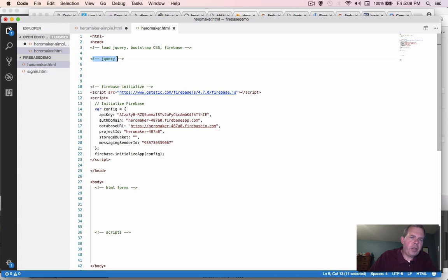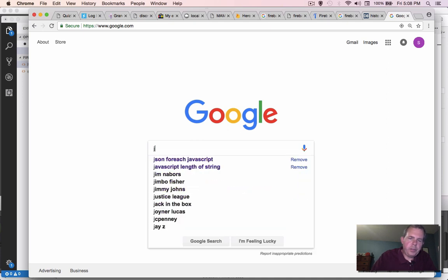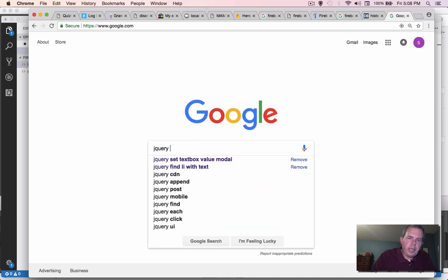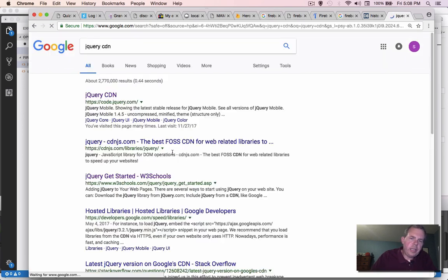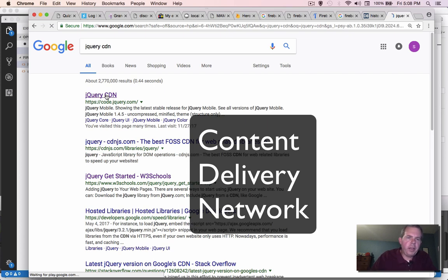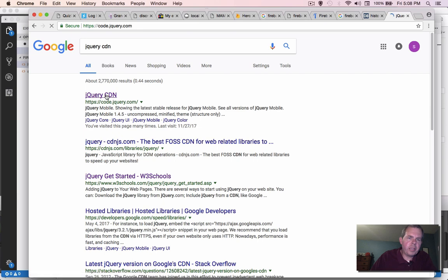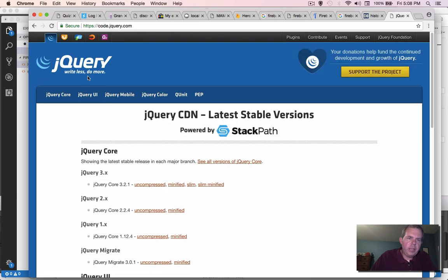That's the first thing that I'm going to be needing. So to go find this, I'm going to search for jQuery. Now I want to find a certain kind of jQuery. I'm going to use what's called a CDN. CDN stands for Content Delivery Network. It allows you to link to jQuery libraries without actually downloading anything.